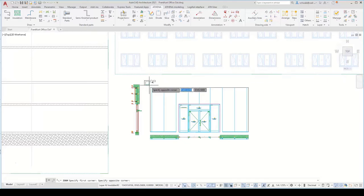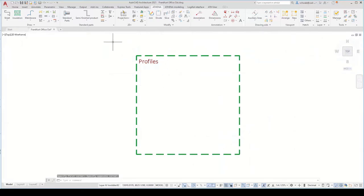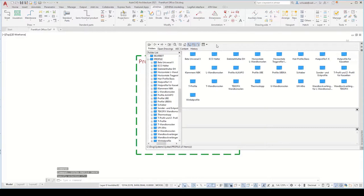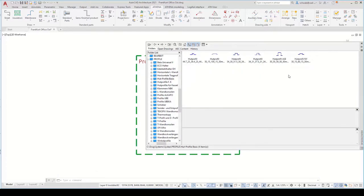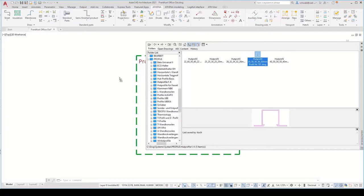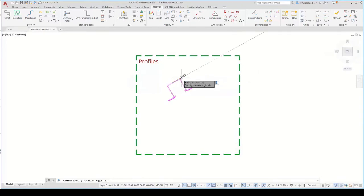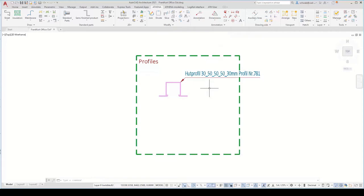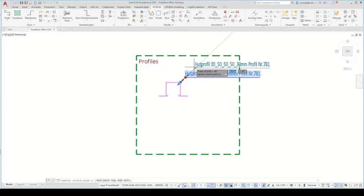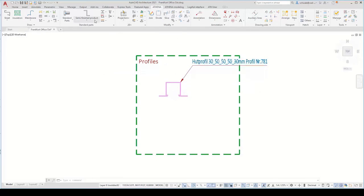The first step is to create a substructure profile and arrange it in the building view. We can use our premium partner library. Under the system folder you will find profiles or blocks already included, but you can also add your own block library from other manufacturers. I will now choose a HUD profile, insert it as a block, then explode it to a polyline contour. Using the Athena part labeling, we can see it's profile number 782.